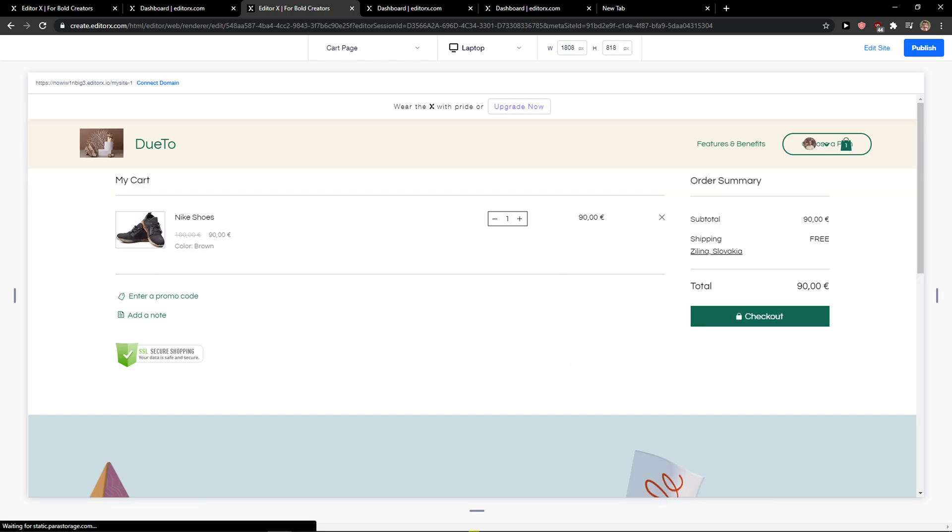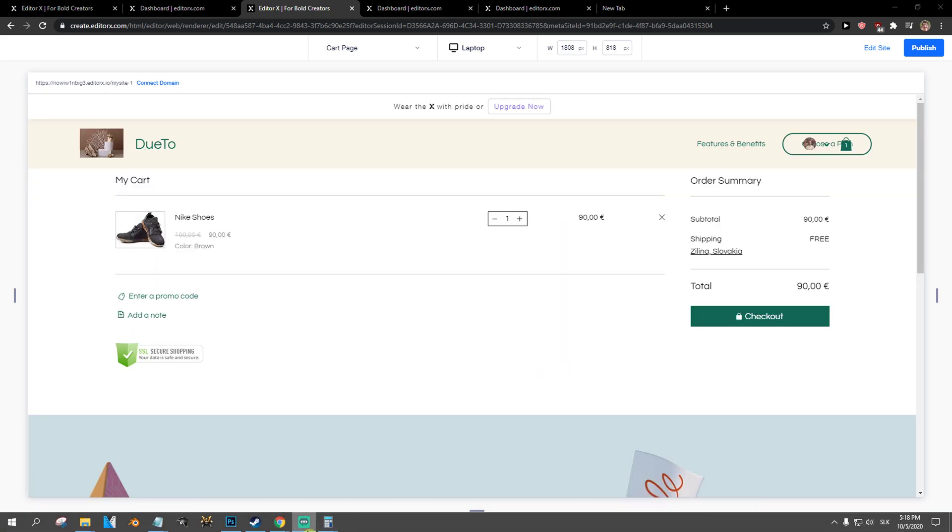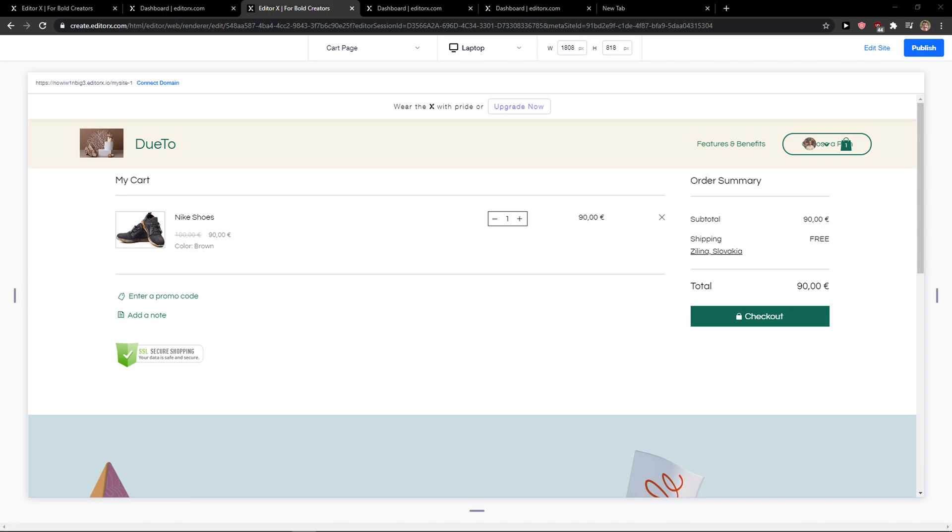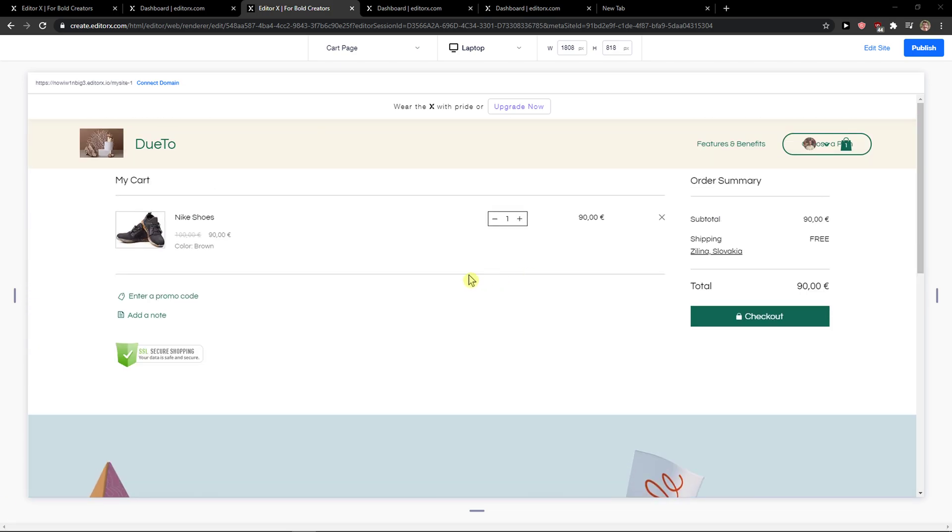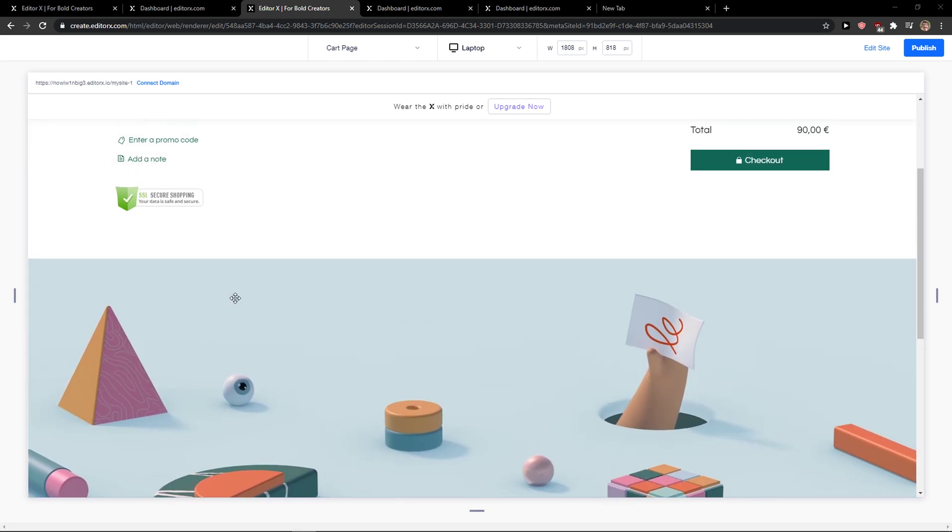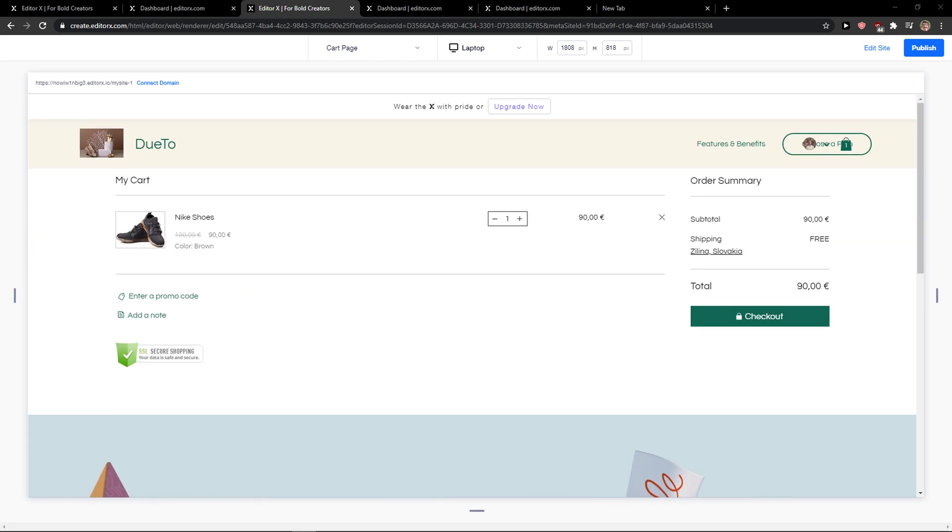And then you can connect payment methods, but this is pretty much how we do it guys. So this is how we can add products and create a store in Editor X. Thank you very much everybody for watching and have a great day.